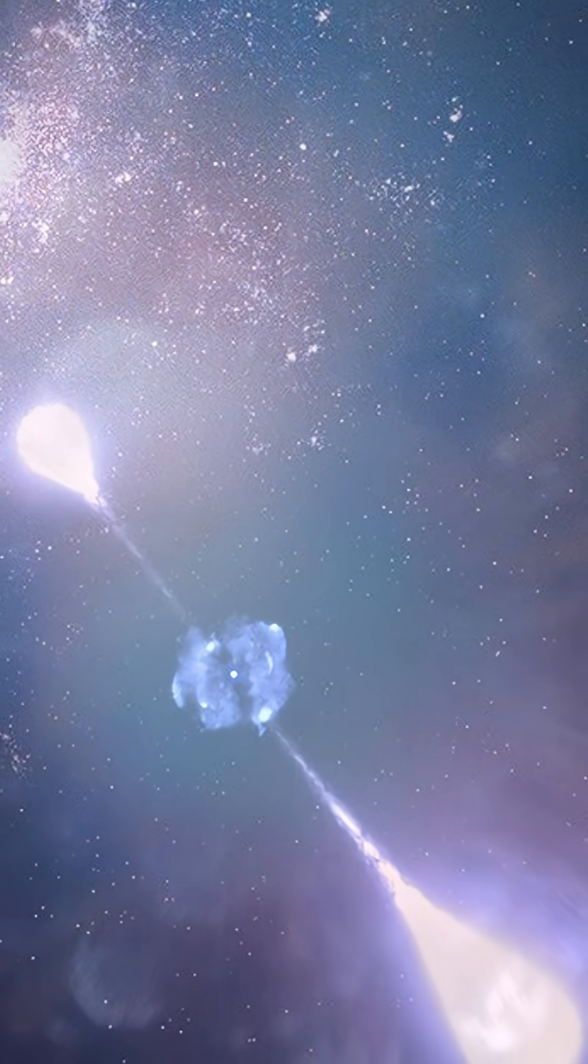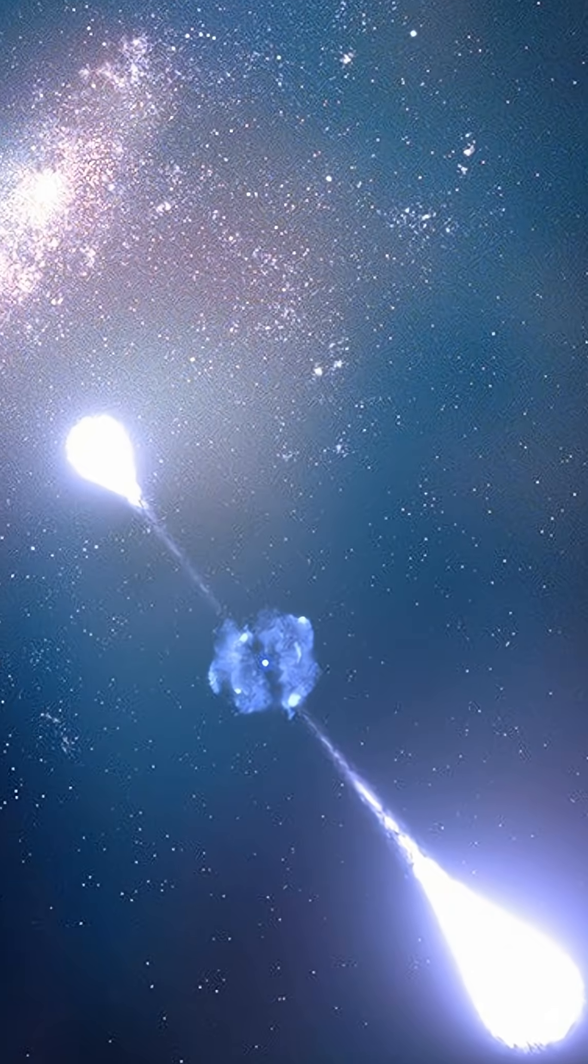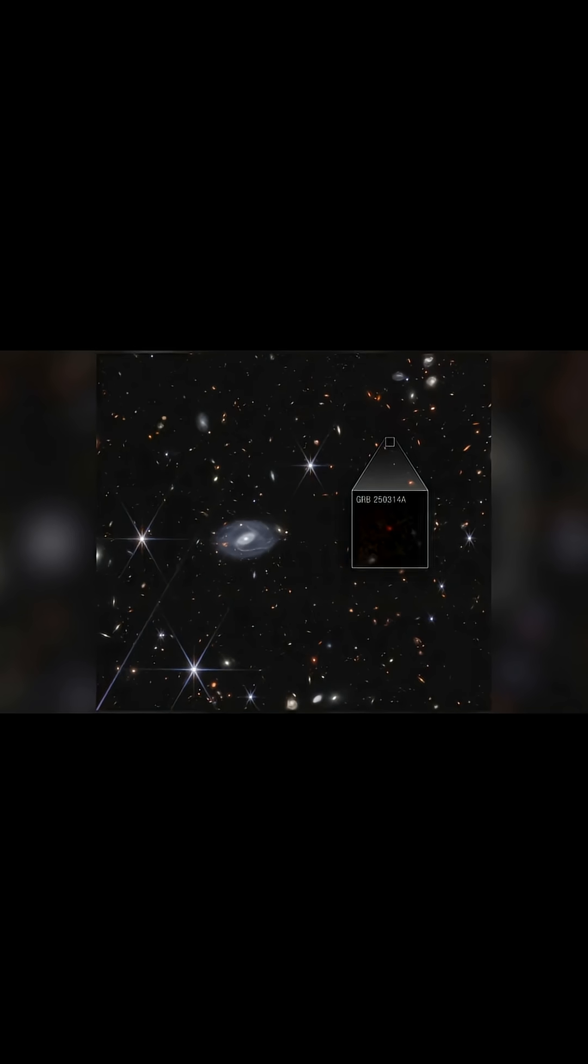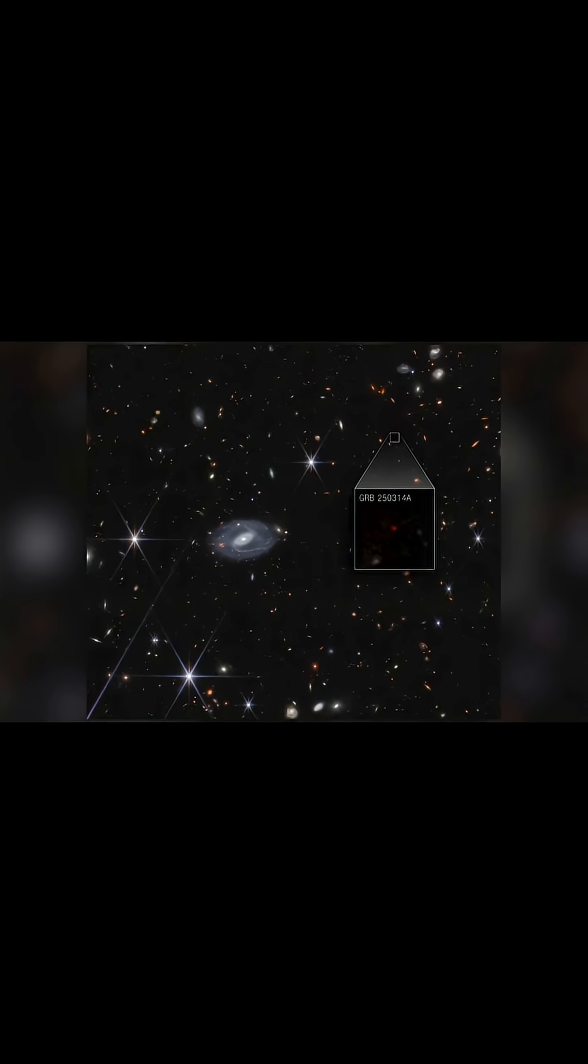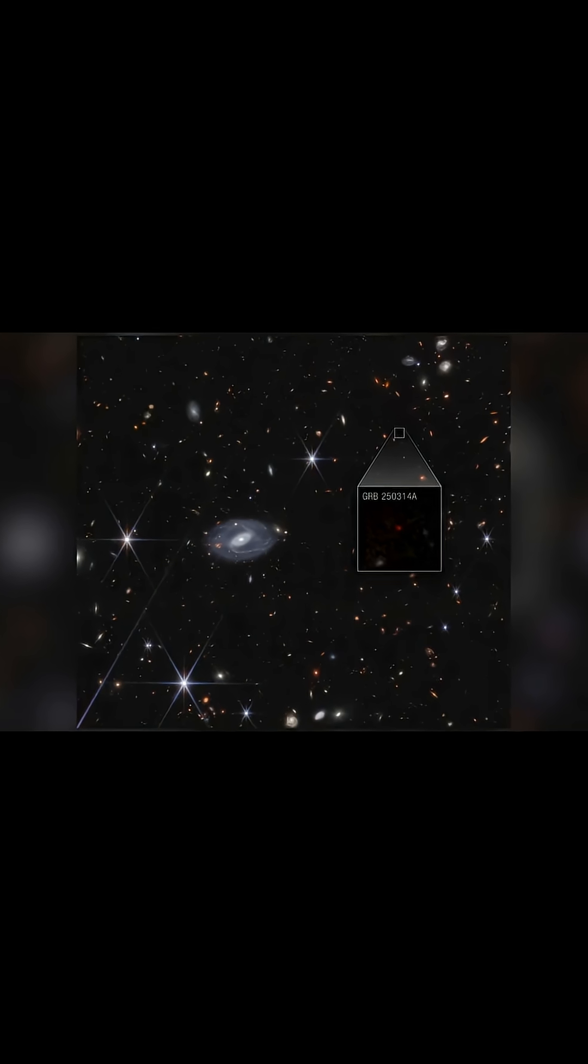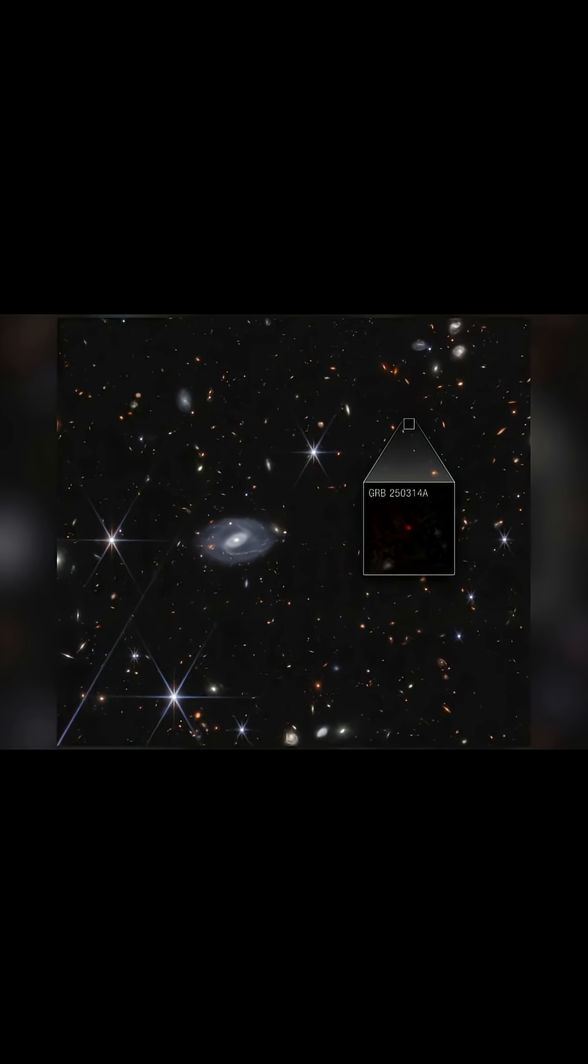This star died so early that its galaxy is just a tiny smudge, literally a few pixels in the image.